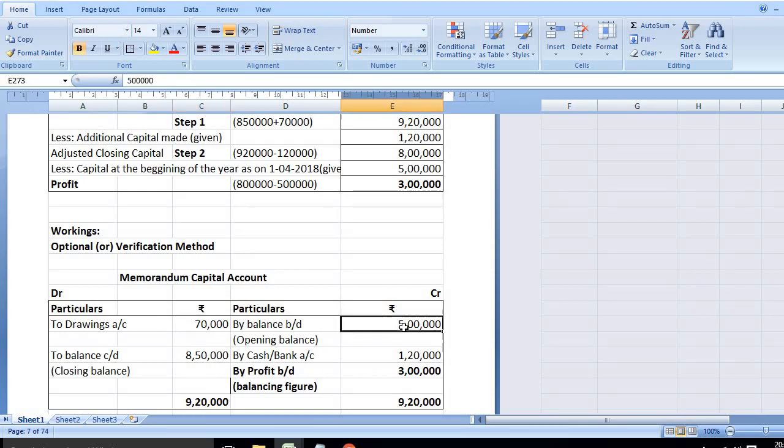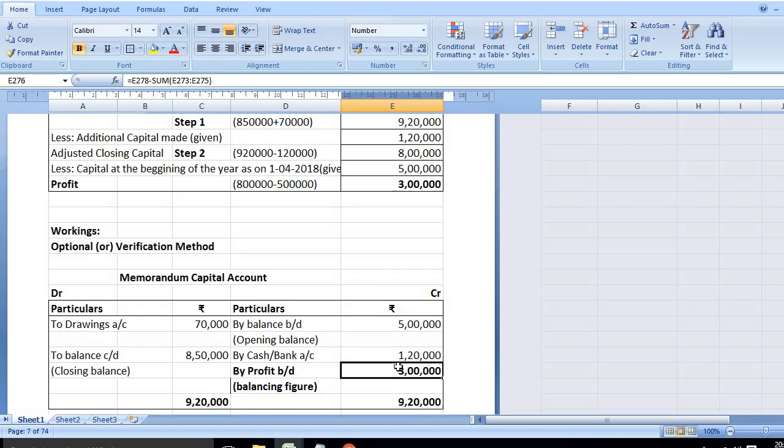Credit side: 5,00,000 plus 1,20,000 equals 6,20,000. Debit side is 9,20,000. Credit side is 6,20,000. Balancing figure is 3,00,000. This is the profit. So the profit is 3 lakhs. Both sides are equal. The answer is 100% correct.